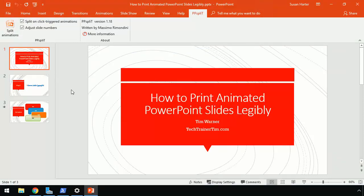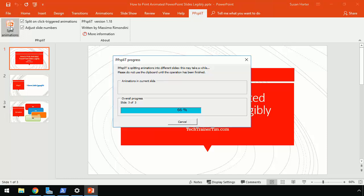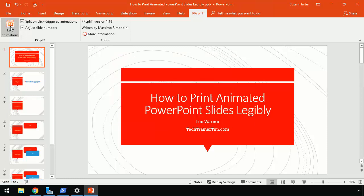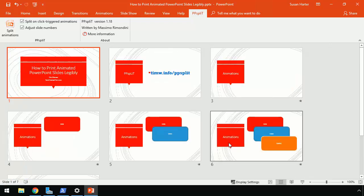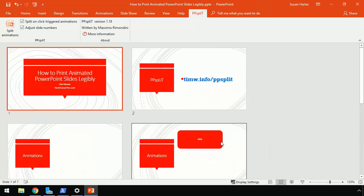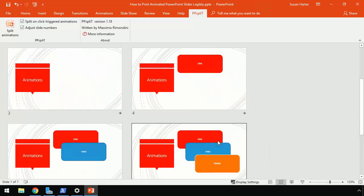From there, it's just a question of when you're ready, come to the ppsplit bar and click Split Animations. And notice what it does. It creates a separate slide. Let me go to Slide Sorter View and zoom in a little bit. It creates a separate slide for each one of those animations.